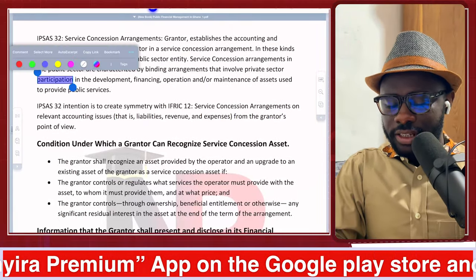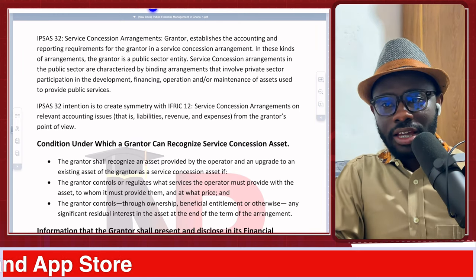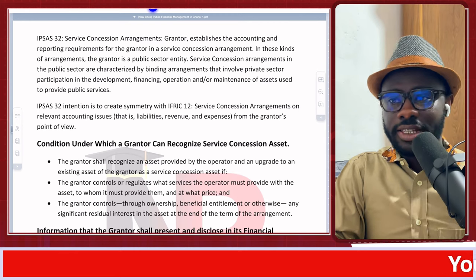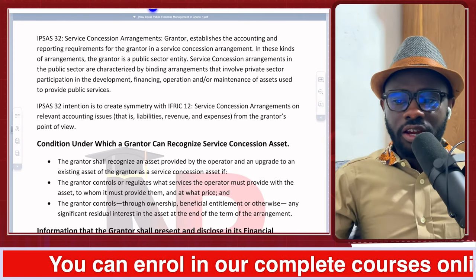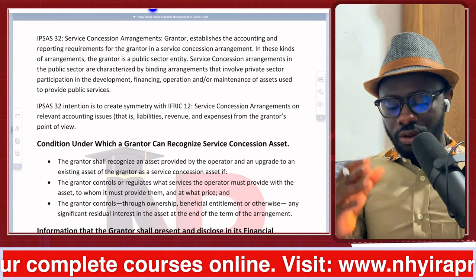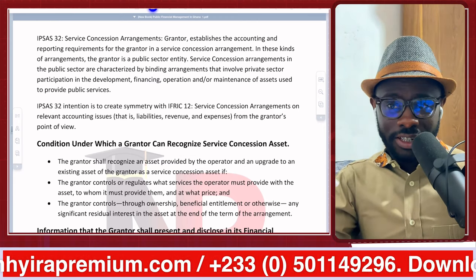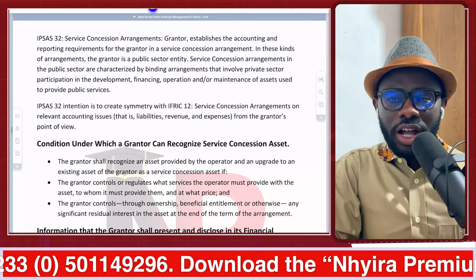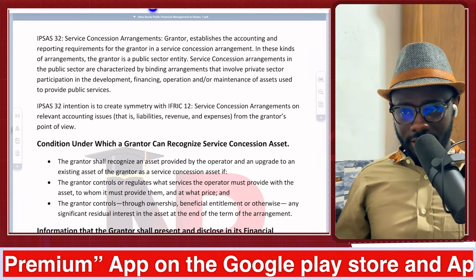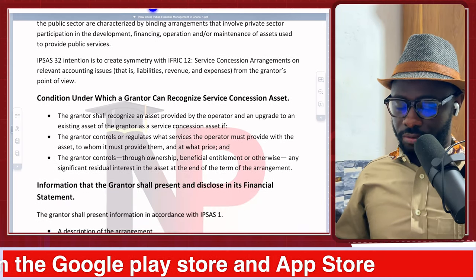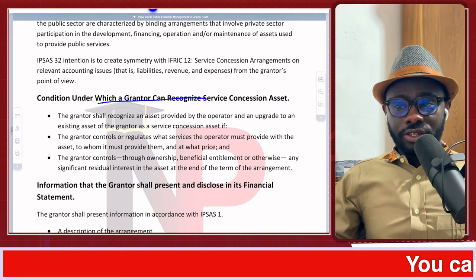Now we come to IPSAS 32. In session one I mentioned that service concession is an area the examiner has been really excited about. IPSAS 32 — International Public Sector Accounting Standards 32 — gives guidelines on how we should account for service concession arrangements. The grantor, which is the contracting or operating public entity, would have to recognize assets under certain circumstances. Under which conditions should a grantor recognize a service concession asset?